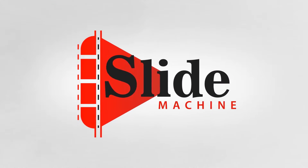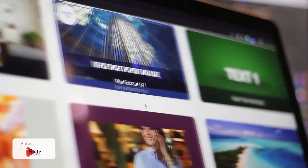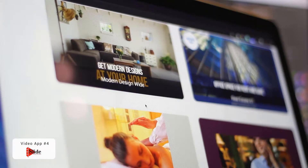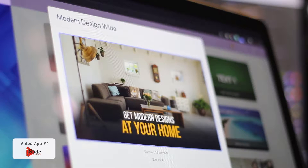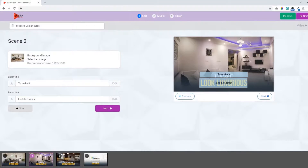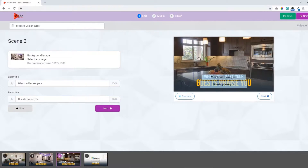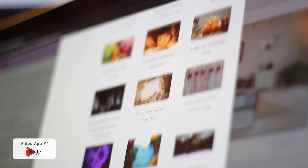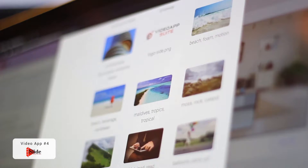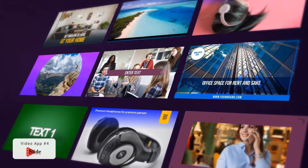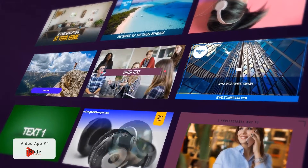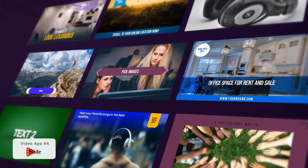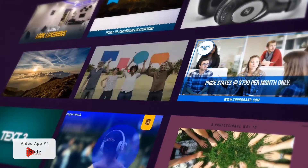That brings us to Slide Machine. Now you can easily create videos with slides, images, and other elements to produce super slick video presentations. You get total control over all elements and customizations with just a few clicks, drags, and drops. Add your own text, images, and other items to turn boring slideshow presentation videos into eye-popping, highly engaging, pro-class presentations. With Slide Machine, you can do all that and a whole lot more.